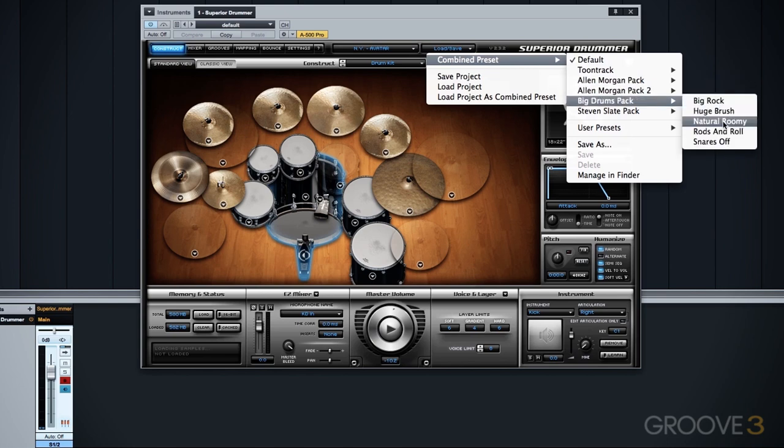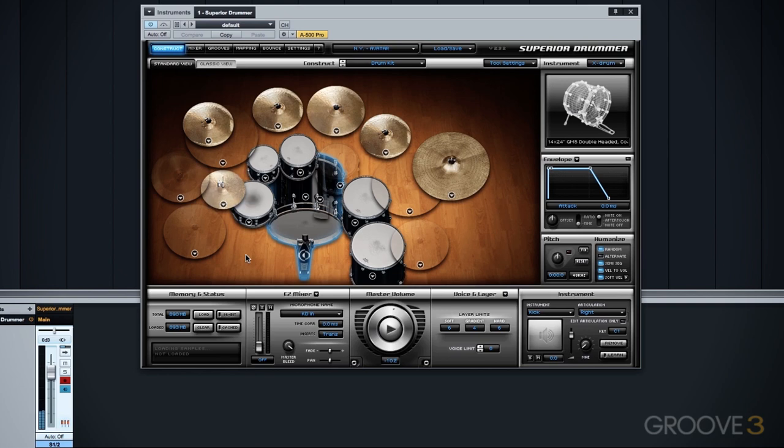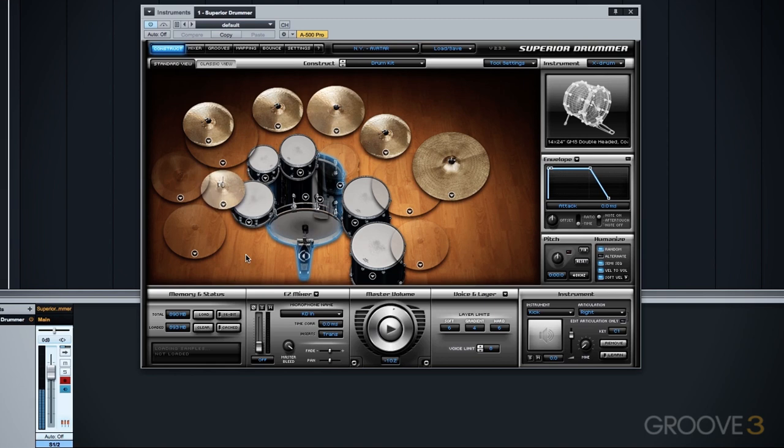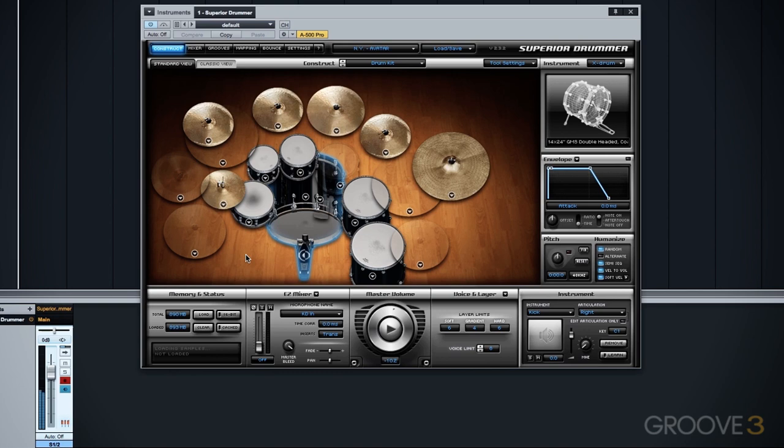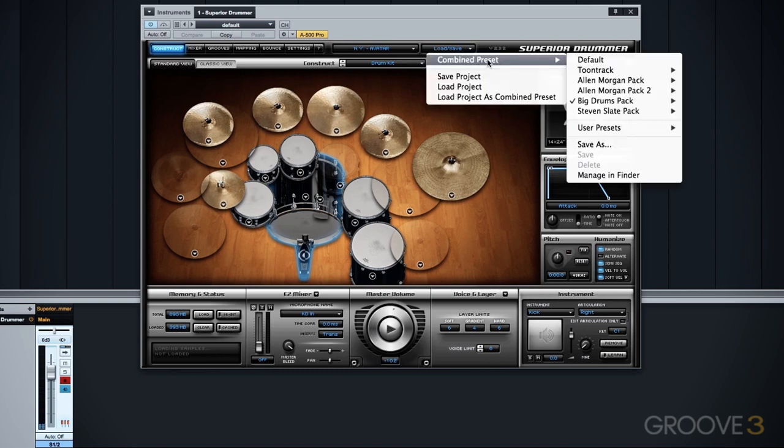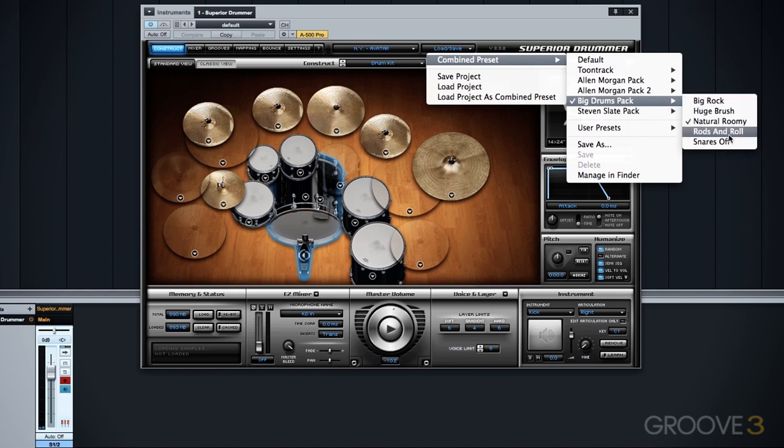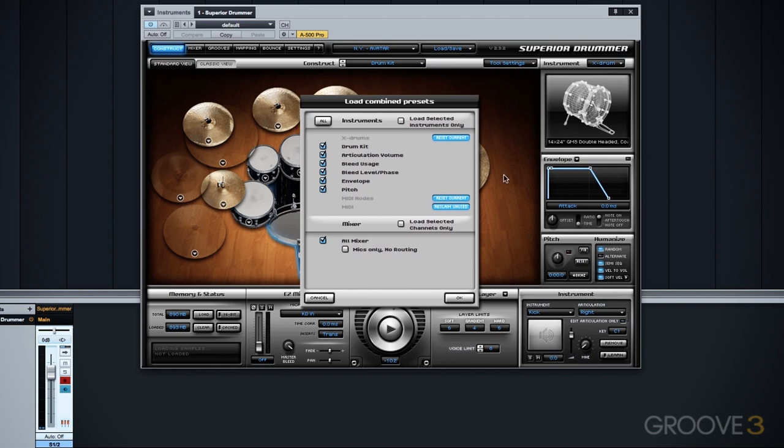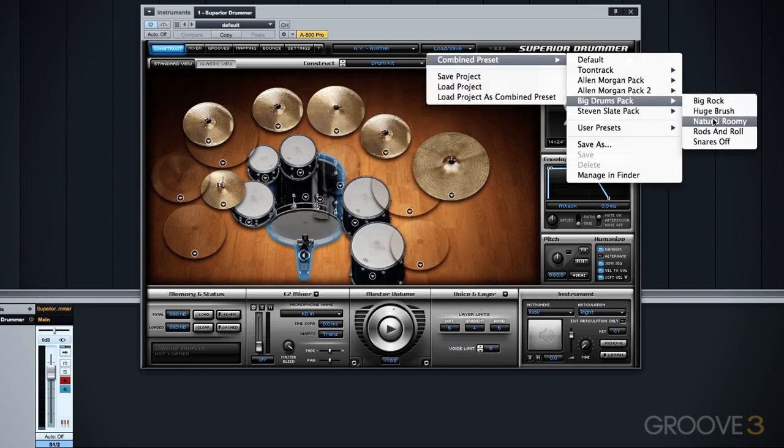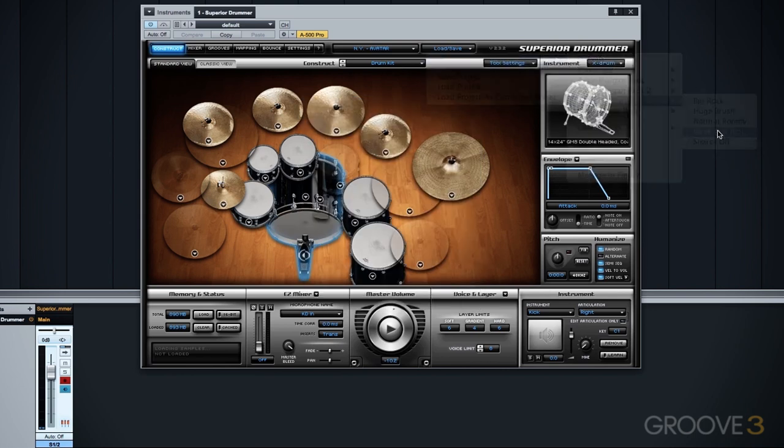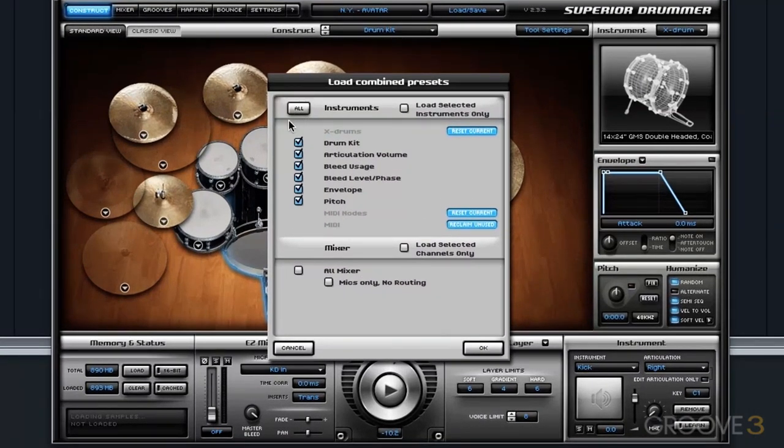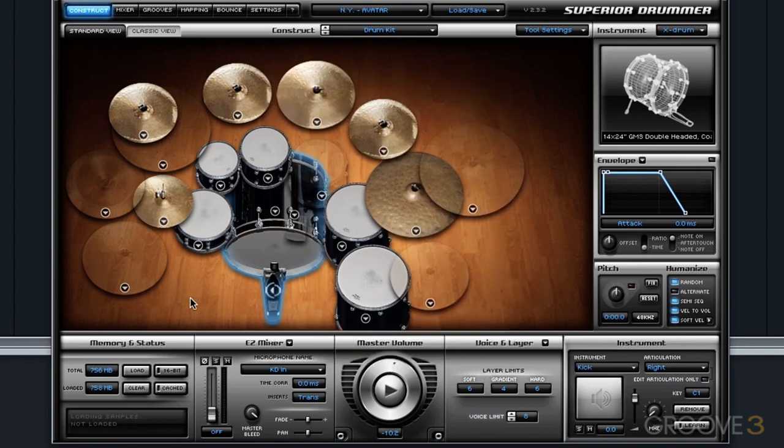I'm going to load the Natural Roomie kit here. I'll take a listen. And now I want to load the Rods from the Rods and Roll preset, but leave the mix the same. So I'm going to keep all of these checked, I'm going to deselect the mixer. So I'm keeping the mix preset from this Natural Roomie setting and just bringing in the kit selection, any other adjustments they made for the Rods and Roll preset.